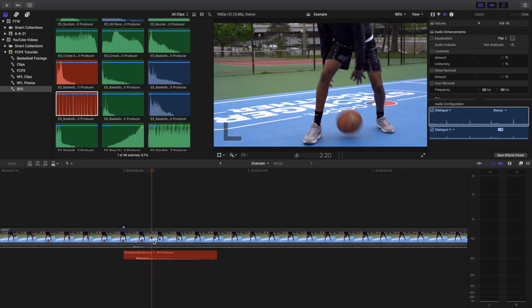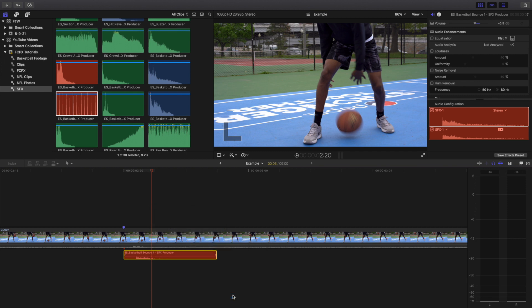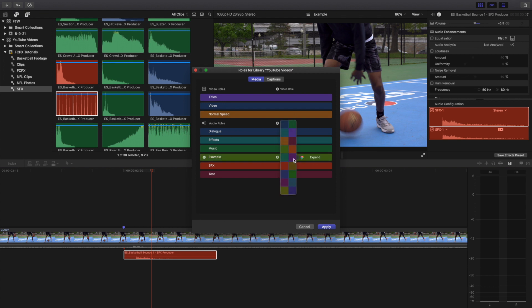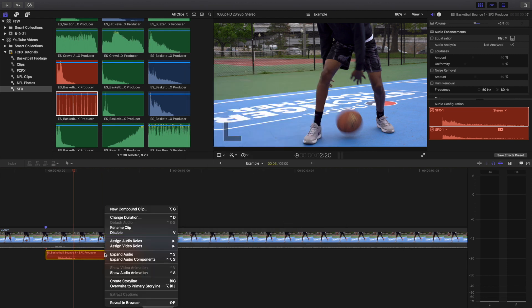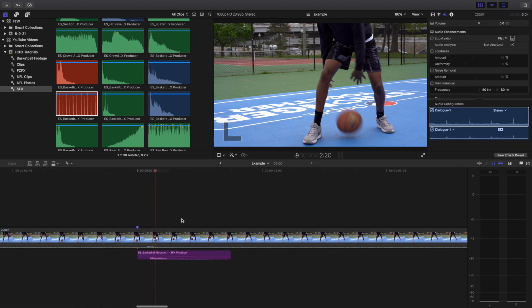Another helpful tool is color coding. Go to assign audio roles, click audio roles, add an audio role — we'll call this 'example' — and change it to a purple color. Now go back to assign audio roles and assign the audio role 'example.' You've now color coded your audio, which helps keep everything a lot more organized.